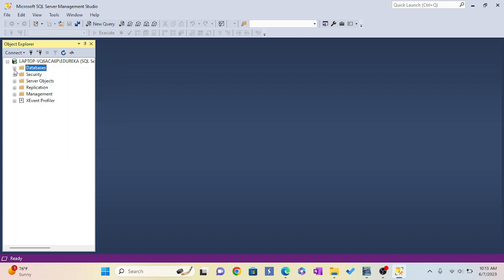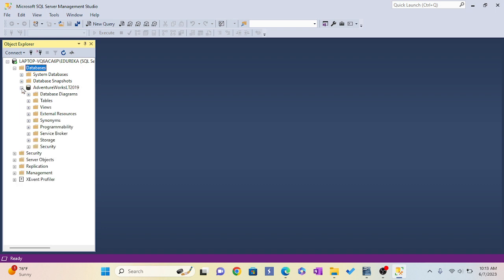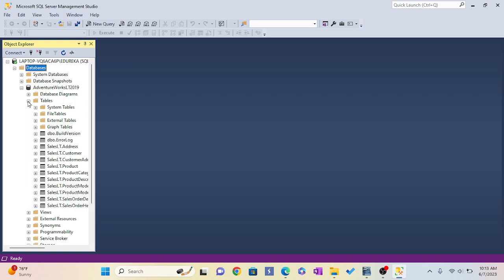So I click Refresh. I'm going to click and expand. Here I see AdventureWorks LT 2019. Let me expand my tables. See, I have tables expanding. I have worked with this database many times, so I know the tables.